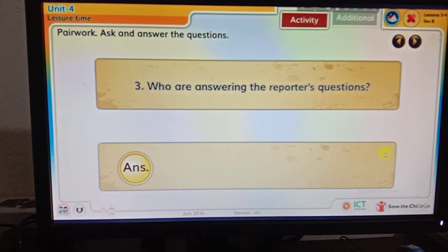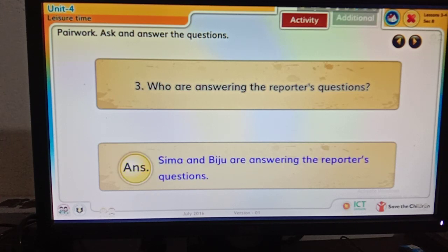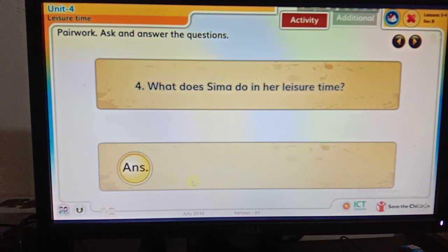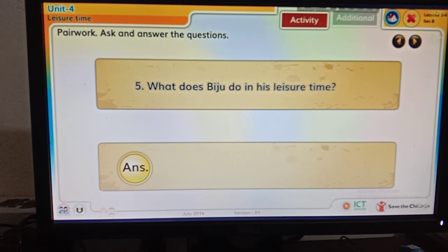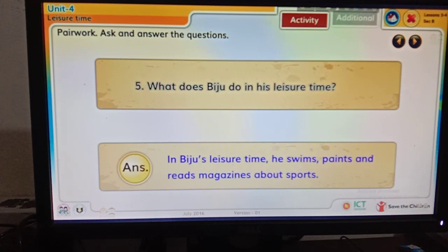Question 3: Who are answering the reporters' questions? — Shima and Biju are answering the reporters' questions. Question 4: What does Shima do in her leisure time? — In her leisure time, she walks in the park and sings. Sometimes she talks to her cousin and her friends on the internet. Question 5: What does Biju do in his leisure time? — In Biju's leisure time, he swims, paints, and reads magazines about sports.